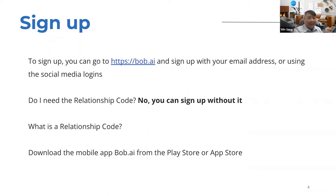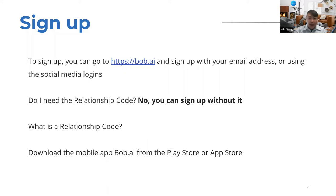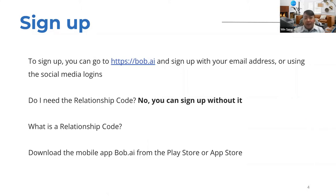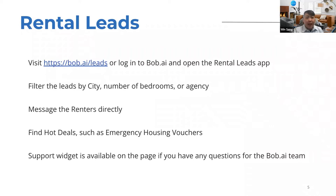We get this question often: do I need a relationship code? The answer is no — you can sign up and list your unit without one. A relationship code simply gives you a connection to the specific PHA you want to work with. We're also a mobile-friendly company; you can download the Bob.ai app from the Google Play Store or any app store supporting Android or iOS.